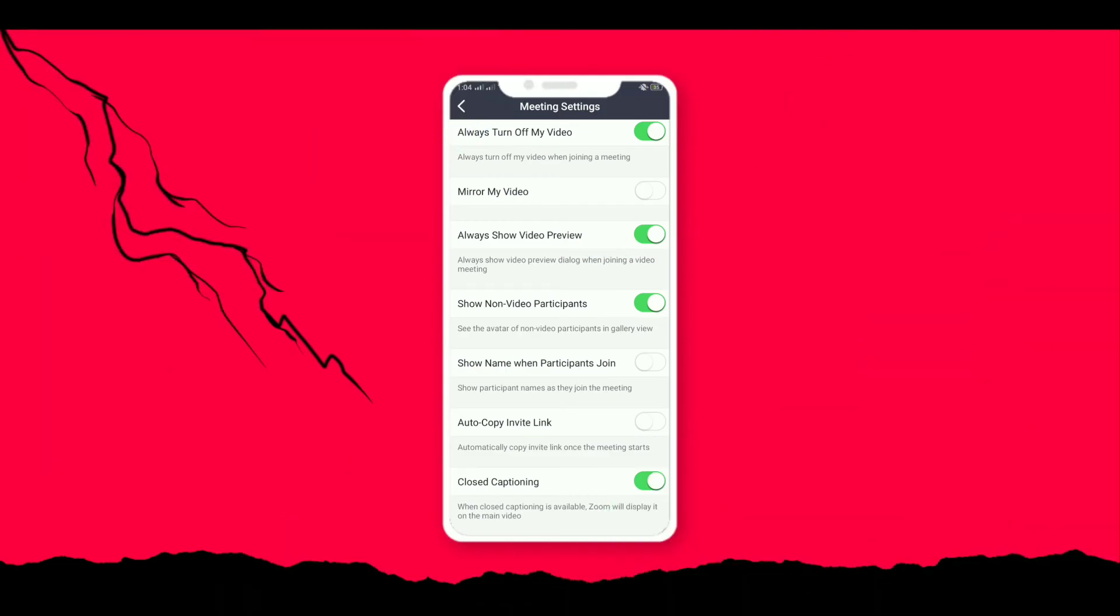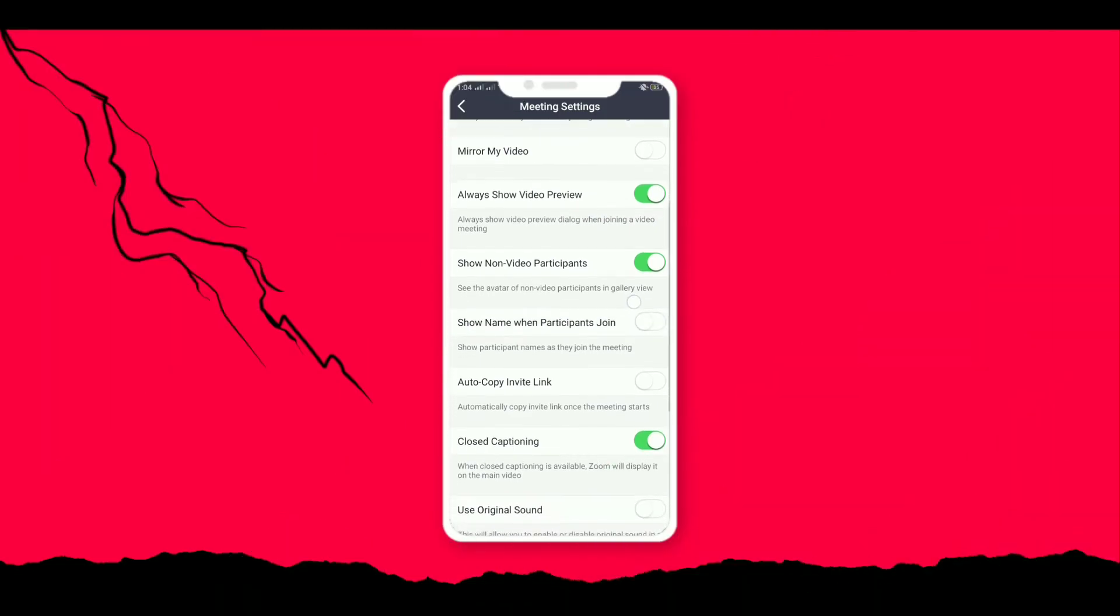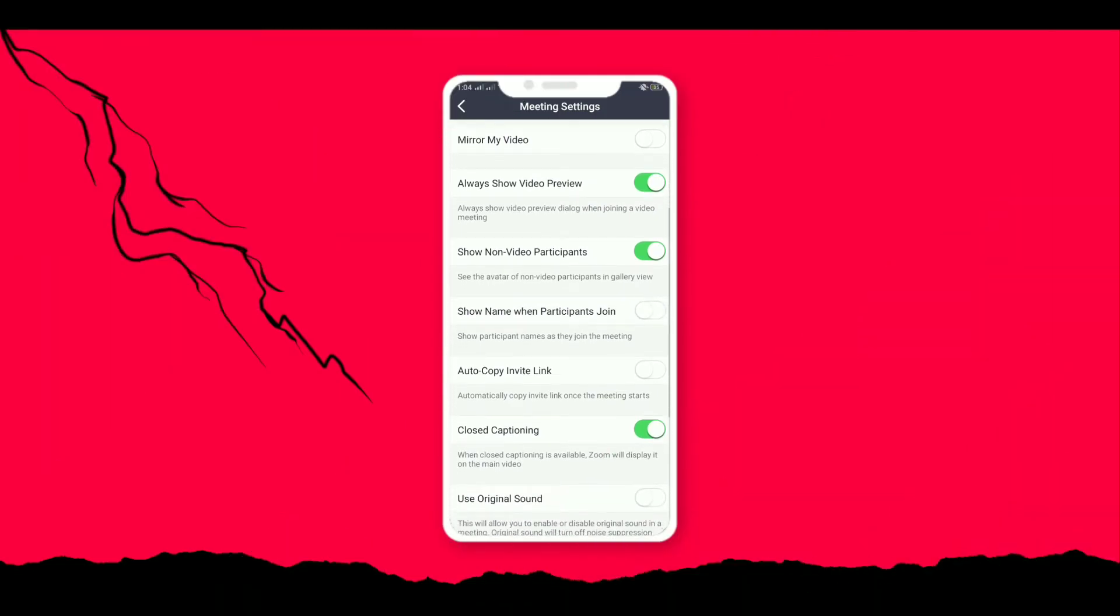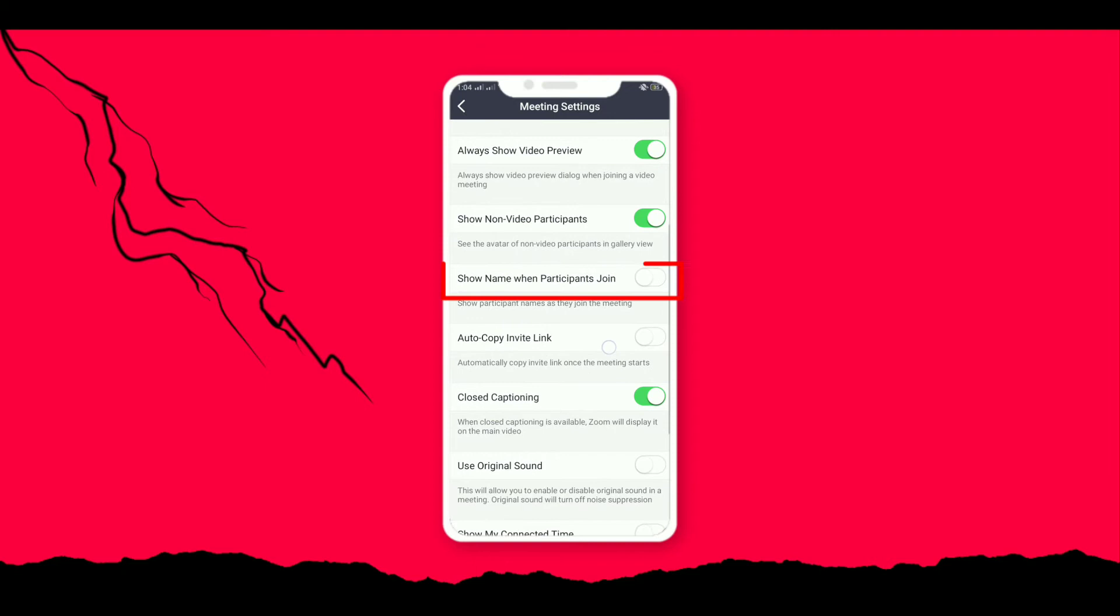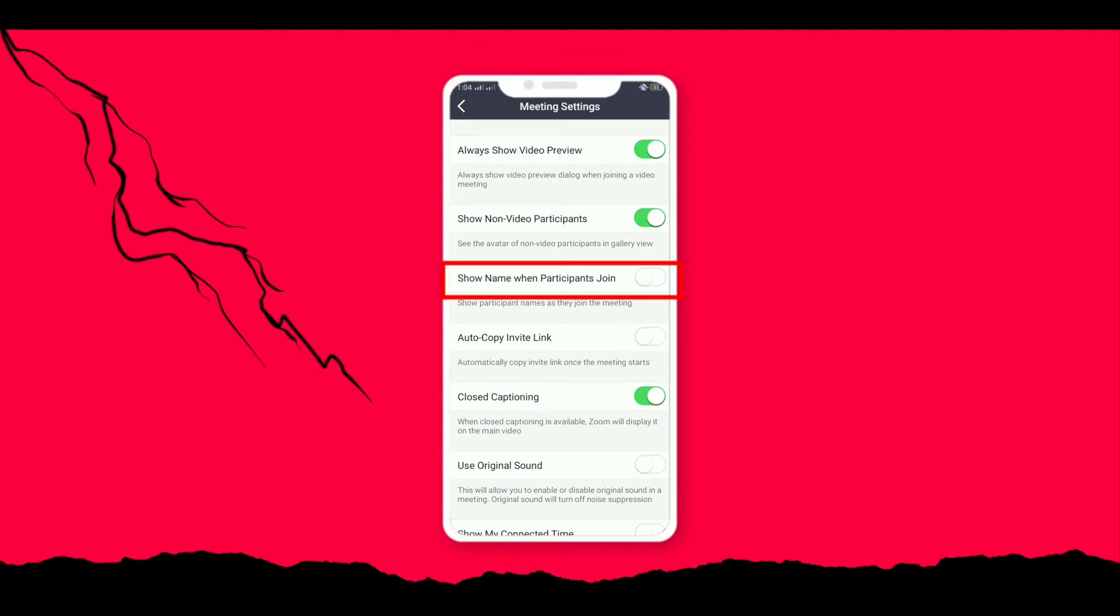Next we have the option to show the name when the participants join. This option you can turn on as you wish. Let's move on to another option.